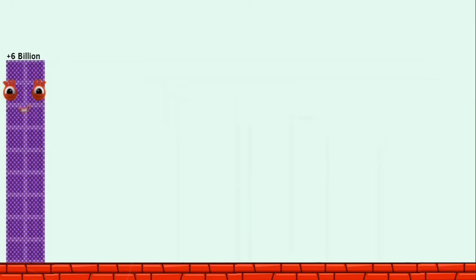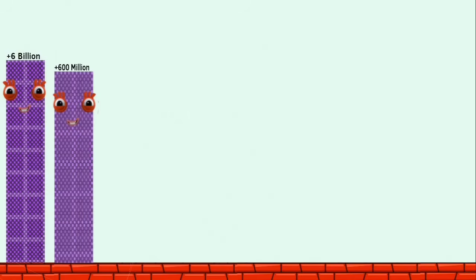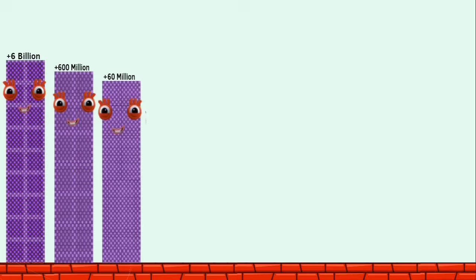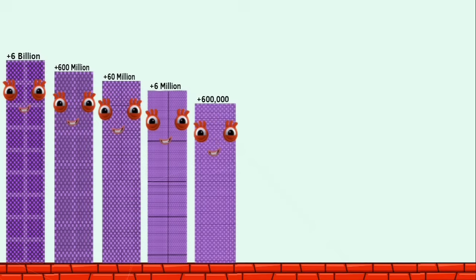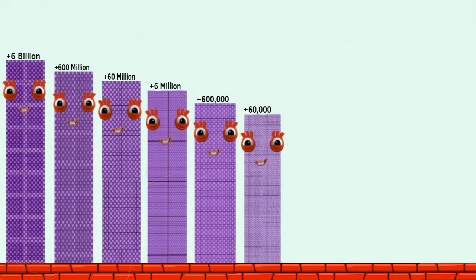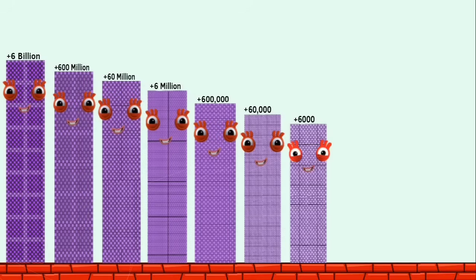Positive six billion. Positive six hundred million. Positive sixty million. Positive six million. Positive six hundred thousand. Positive sixty thousand. Positive six thousand.